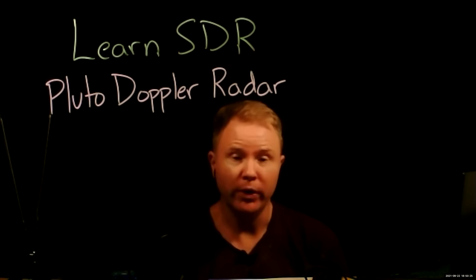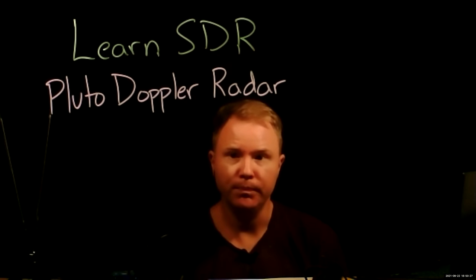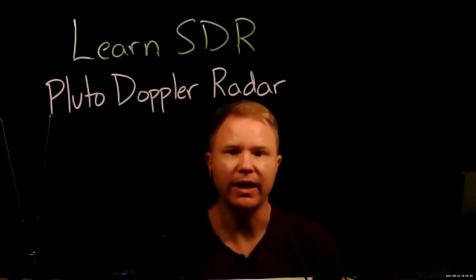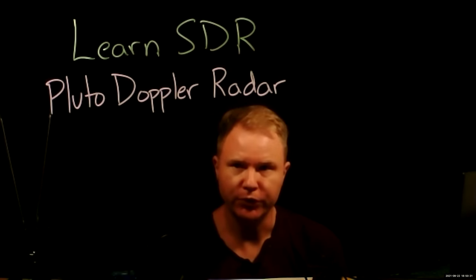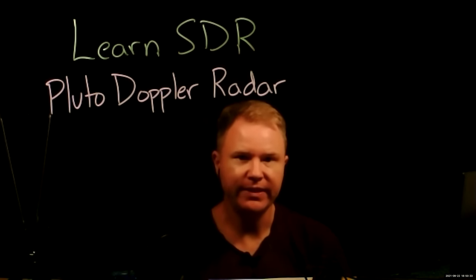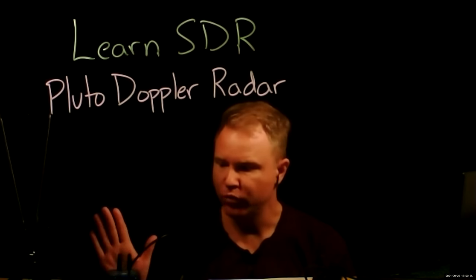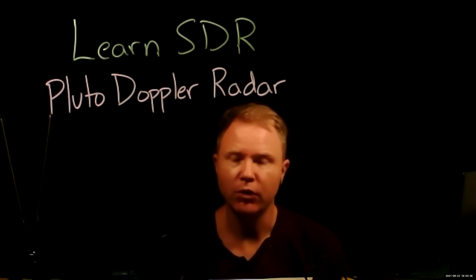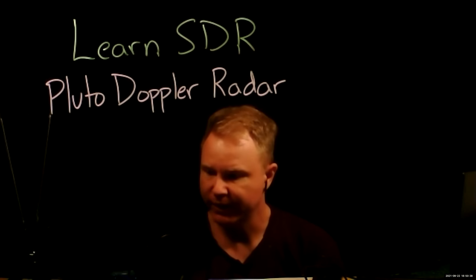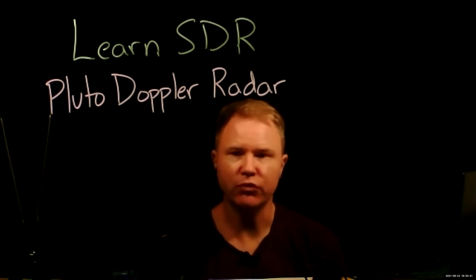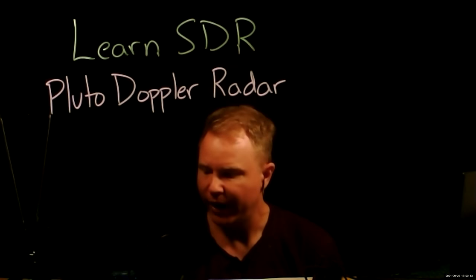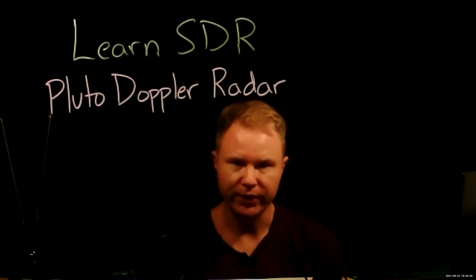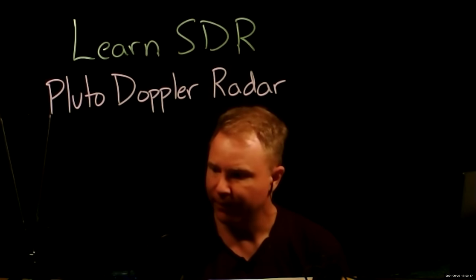But one of the simple things it does is if we transmit a single tone, like we did last time, and receive that single tone, we can see that as we move around the room, or as I move my hand closer or farther away from the Pluto device, the wave that's reflected off my hand arrives at the receive antenna with a slightly different frequency.